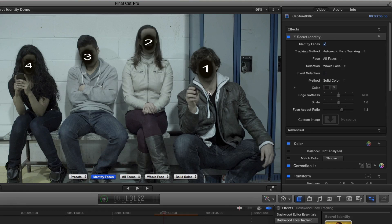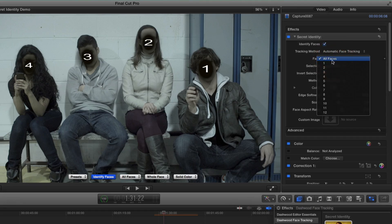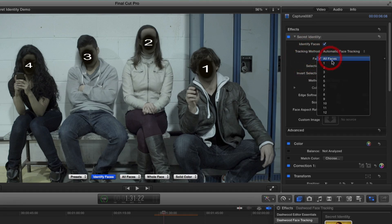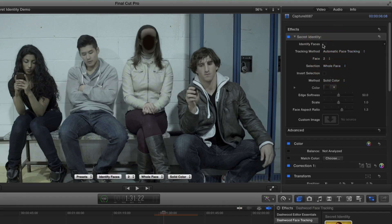And what secret identity actually does is it sorts faces based on their width. So face number one is the largest face in the scene. And then it sorts them that way. Now if I just want to blur out face number two, I'll go down here to face selection and select just face number two. And then I can turn off the identify faces.